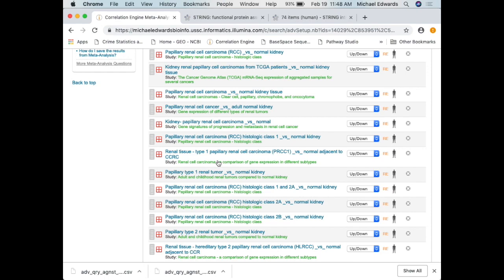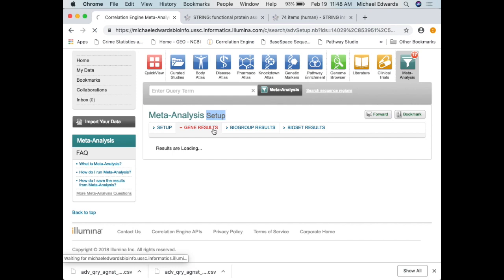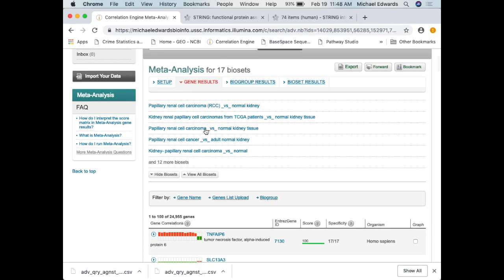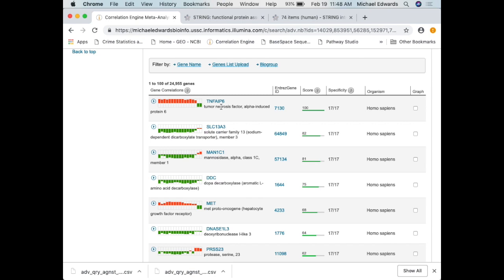Here are my 17 different studies — papillary renal cell carcinoma. These are the gene lists, and in this particular gene, TNF-AIP6, it was upregulated significantly at a p-value of 0.05, and the absolute fold change had to be greater than 1.2 or less than negative 1.2.